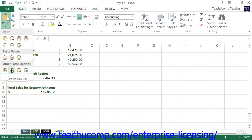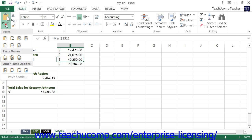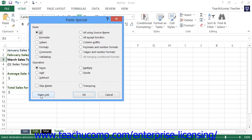Select the Paste Link command to paste the link back to the original cell that you copied. Note that if you are using the Paste Special dialog box, you can also click the Paste Link button that appears in the lower left corner of this dialog box to paste a link to the original cell that you copied.